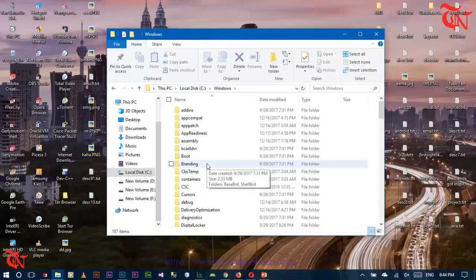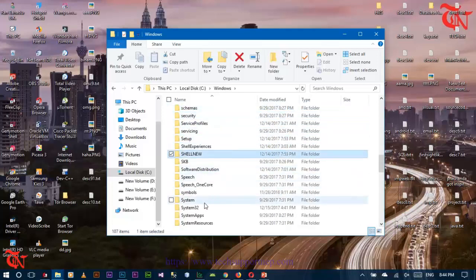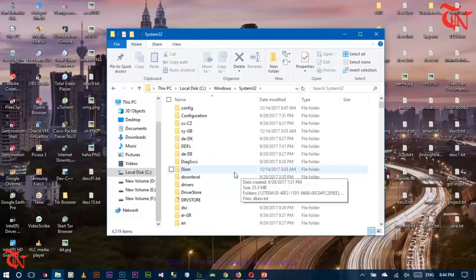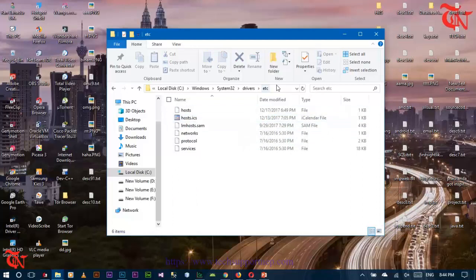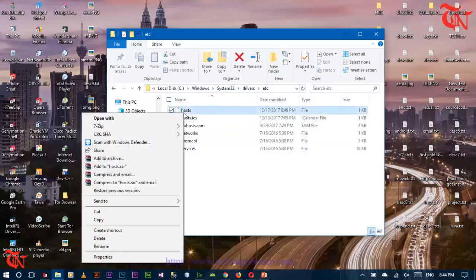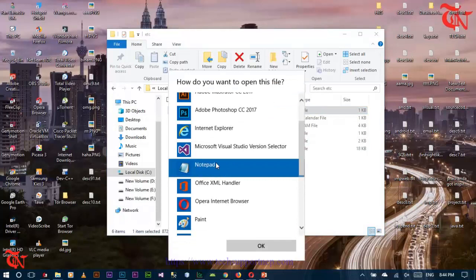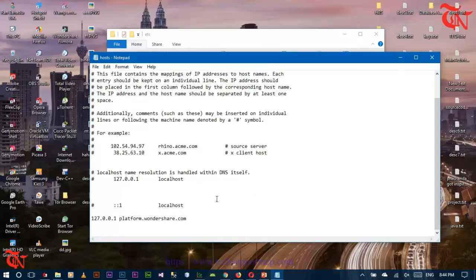In my case, I installed my operating system on the C drive. Go to the Windows folder, and after double-clicking on the Windows folder, scroll down to find the System32 folder, then find the drivers folder. After clicking on the System32 drivers folder, double-click on 'etc'. That is the location: C:\Windows\System32\drivers\etc. There you may find the hosts file.